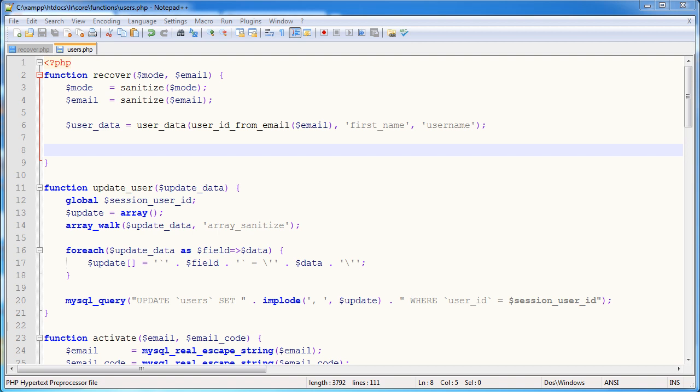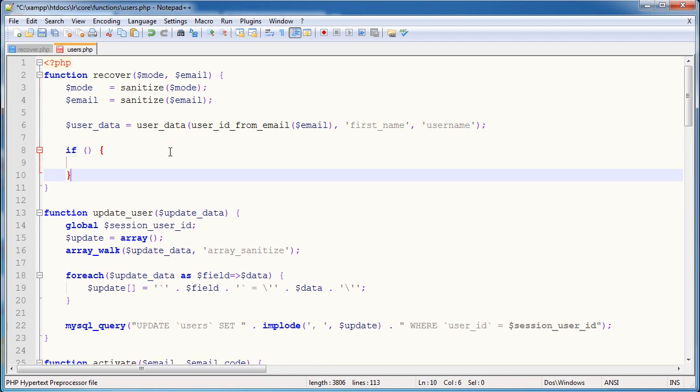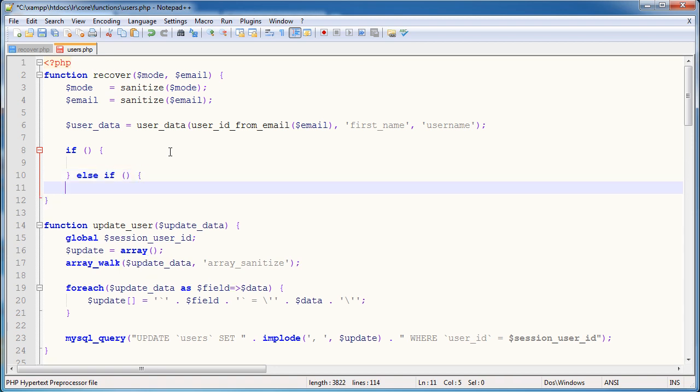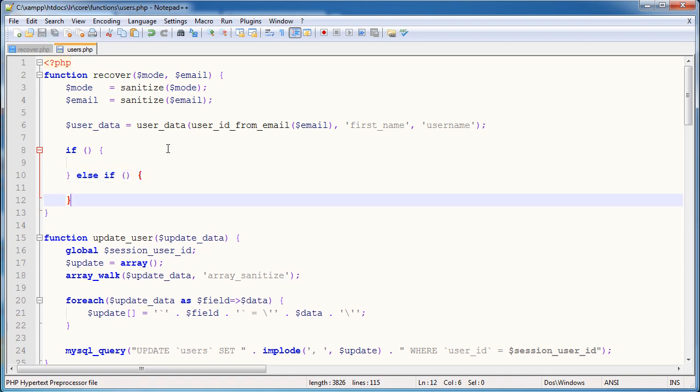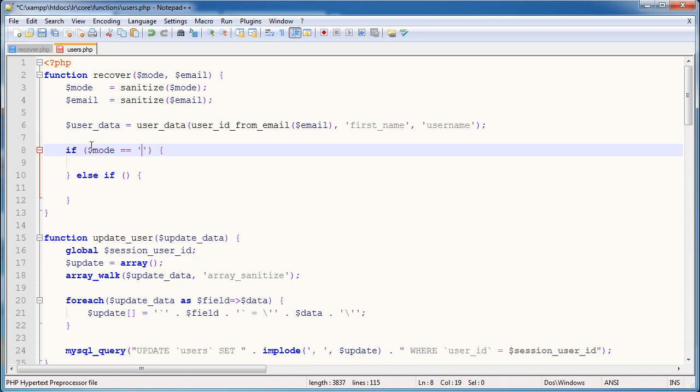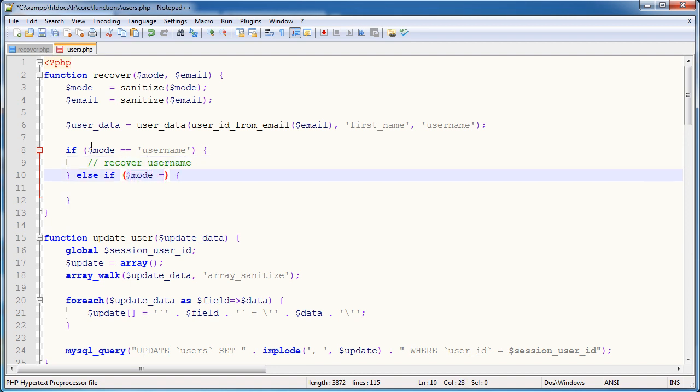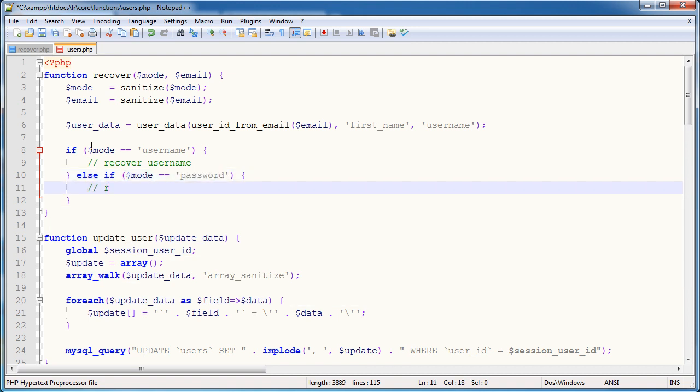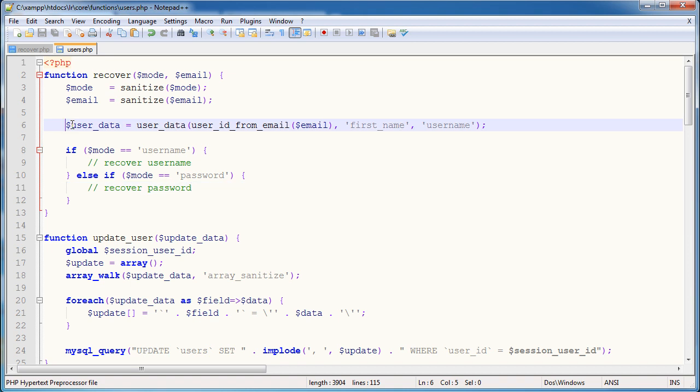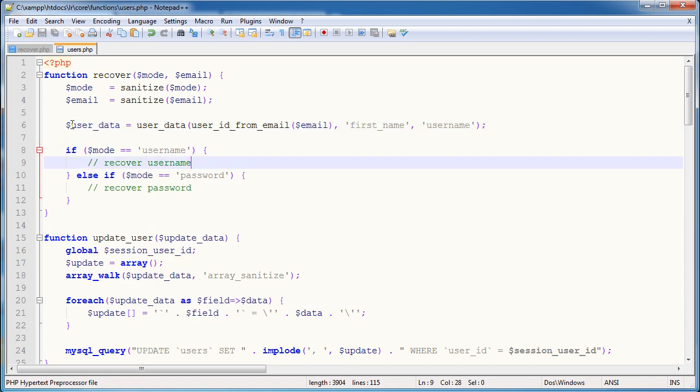So now we need to determine the mode that has been passed through to this function. And that's relatively easy just with an if statement. So we can just say if something, otherwise if something else, do this. So the first thing to check is obviously if the mode is equal to username, recover username. Otherwise, if the mode is equal to password, recover password. Simple. We've got the user data here. We're going to focus on the username one here. So what do we want to do? Well, all we really want to do here is send an email to the user.